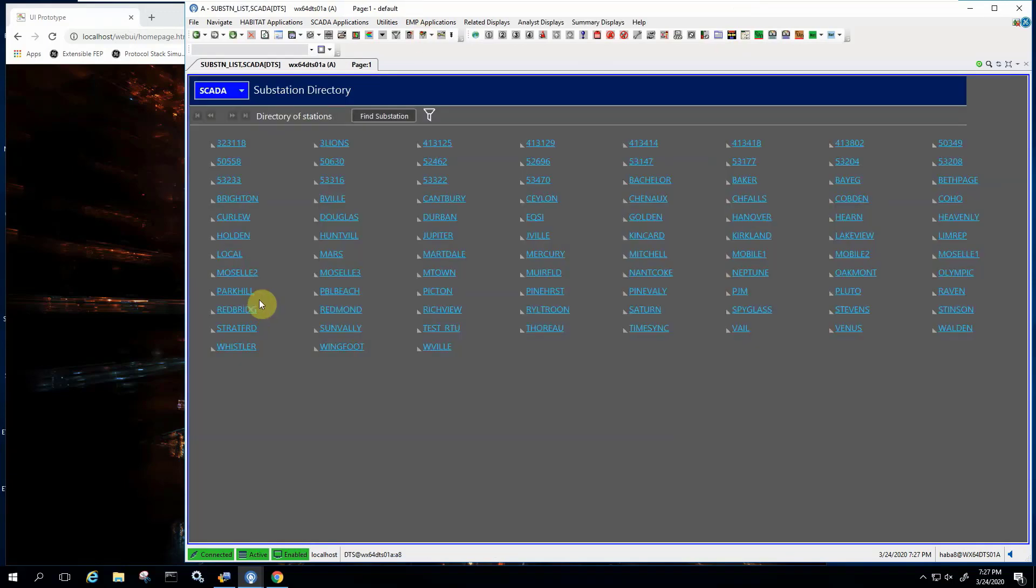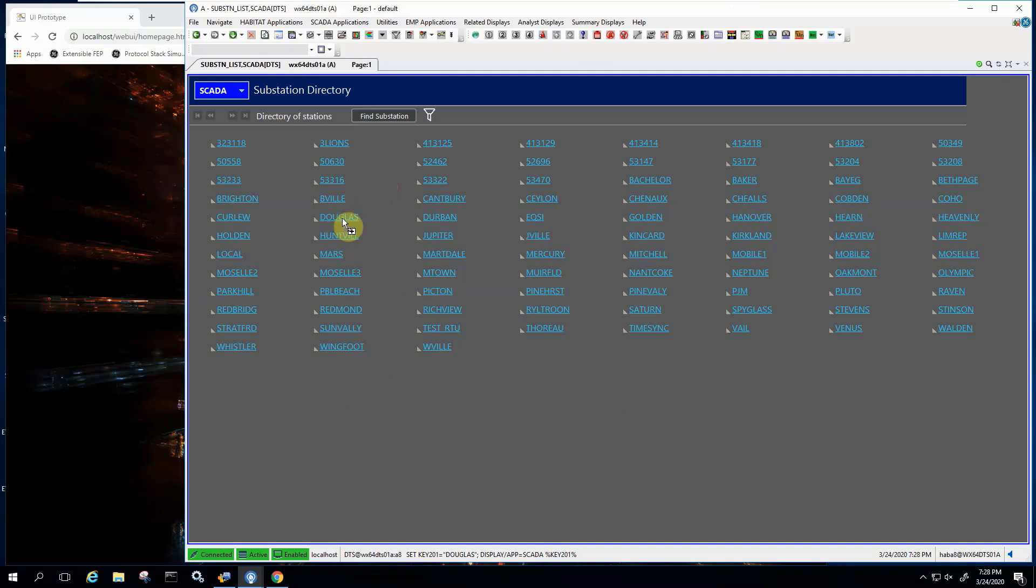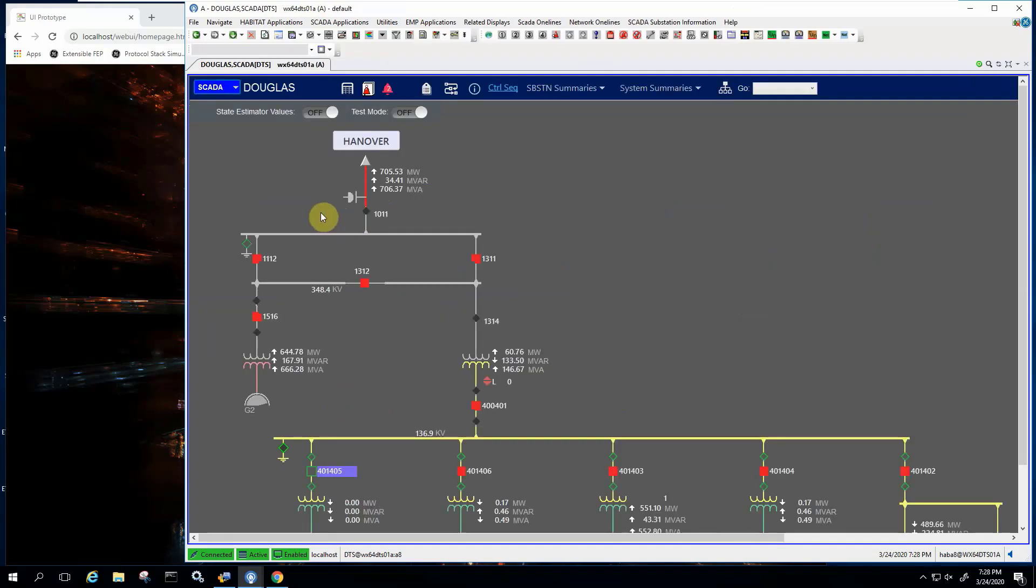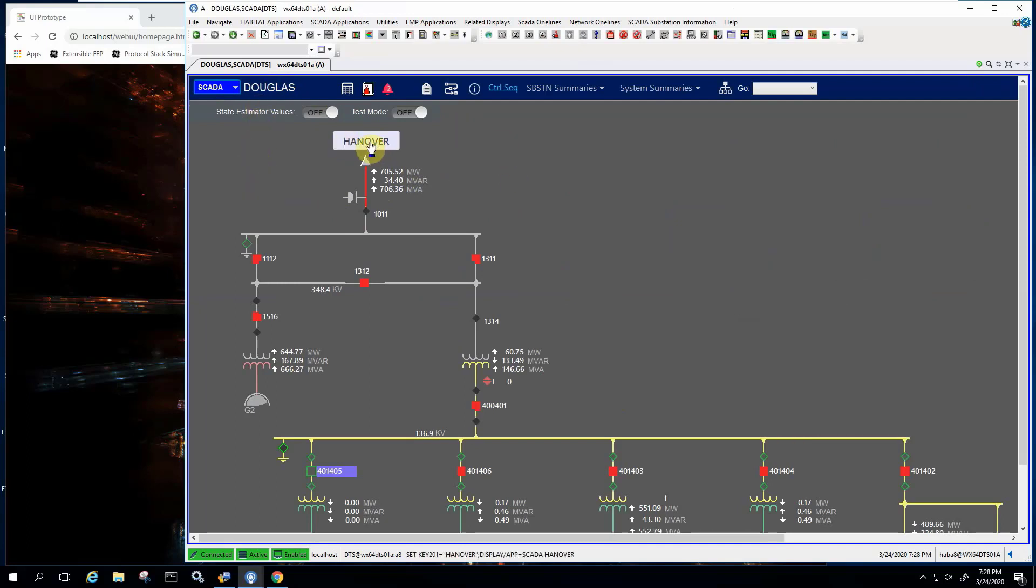So a user in that case can navigate the system by clicking on these links, calling up a single line diagram for a substation, Douglas in this case. And from there, navigate the system.